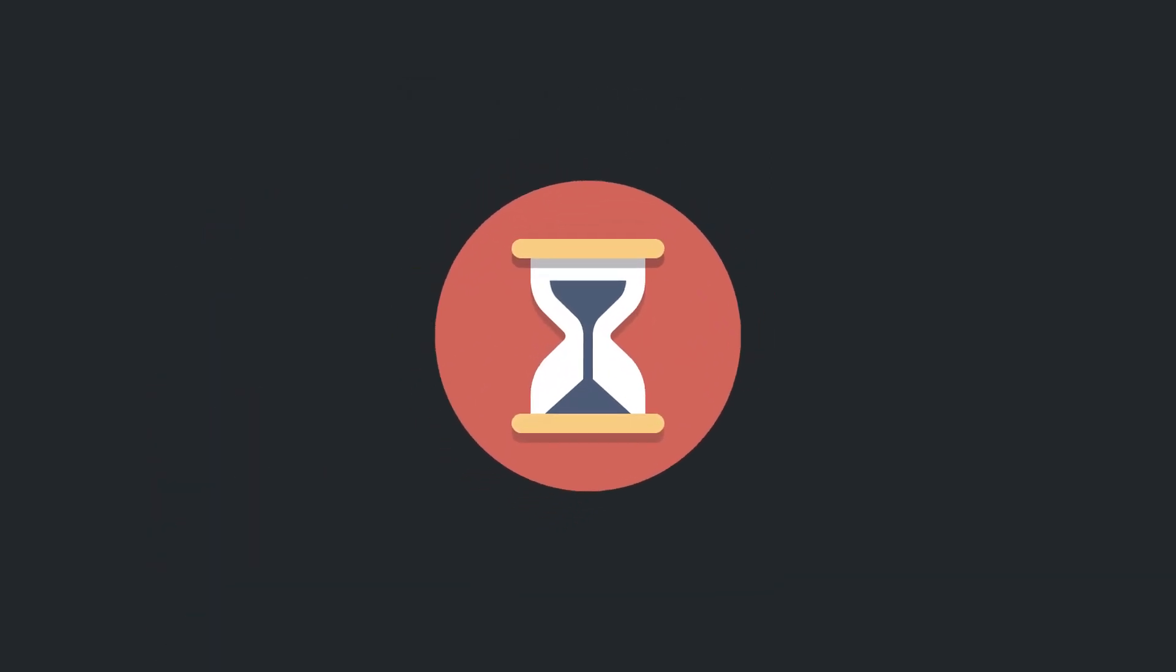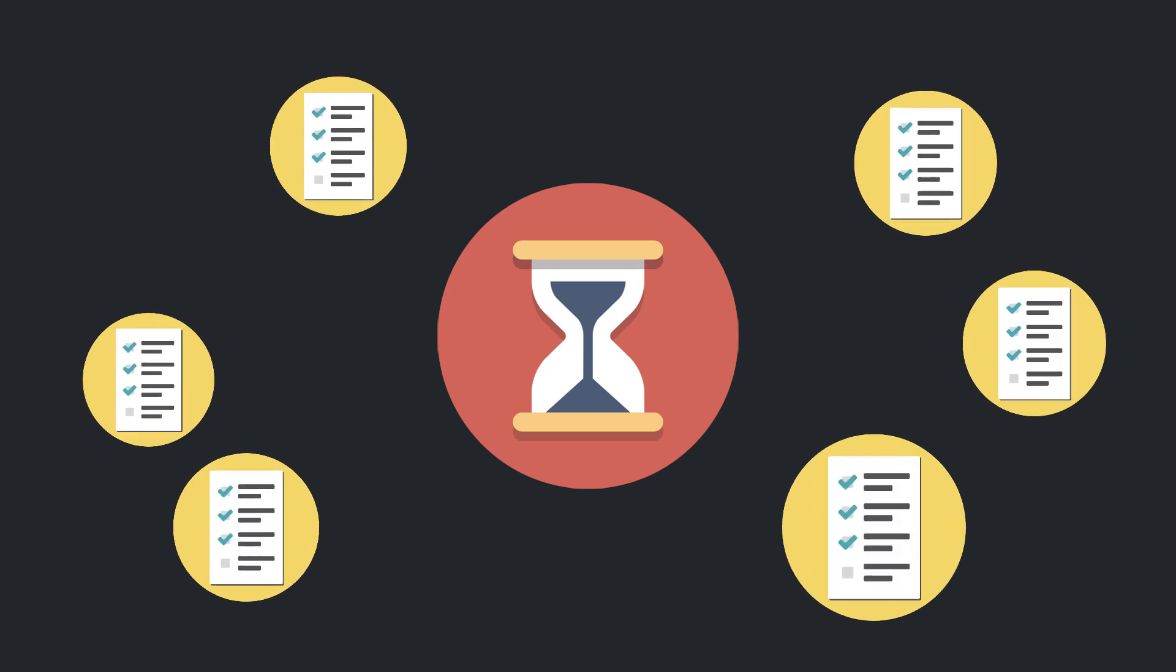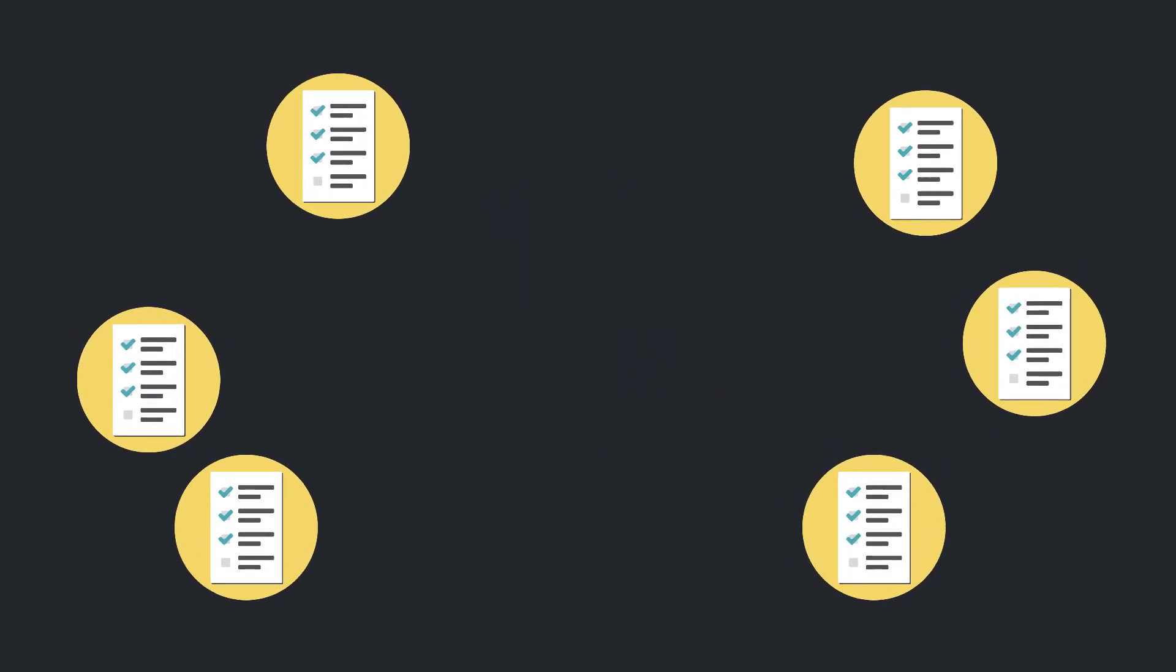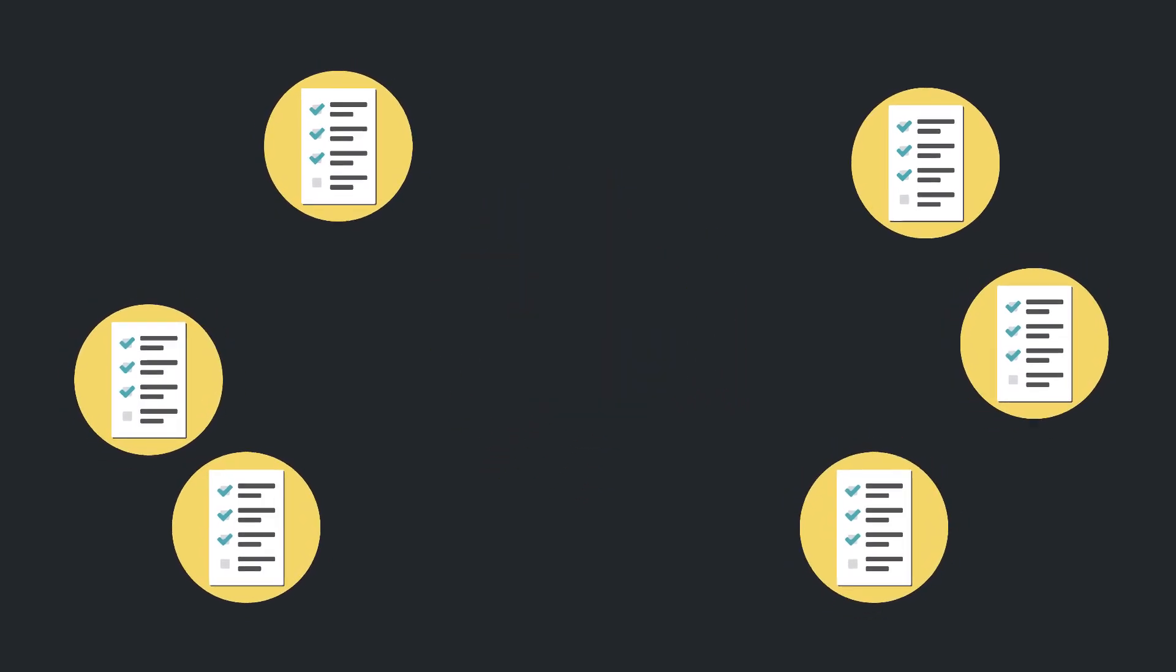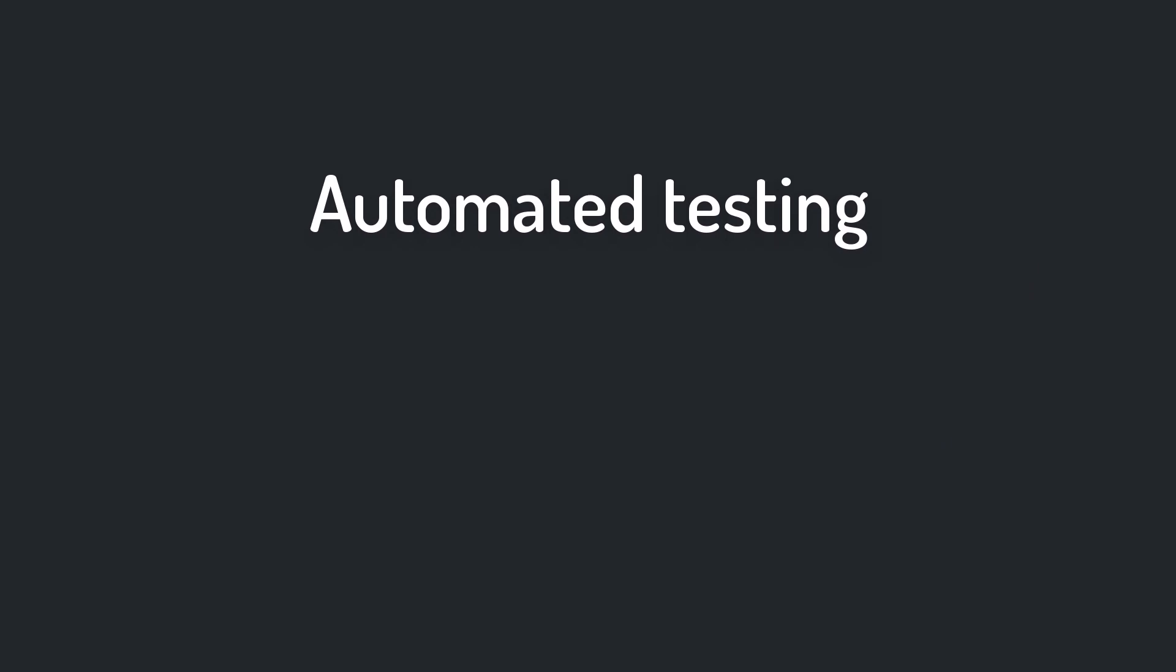But can you see that this is so time-consuming? What if you can do thousands of tests within not more than one second? Wouldn't that be great? And that is where automated testing comes into play.